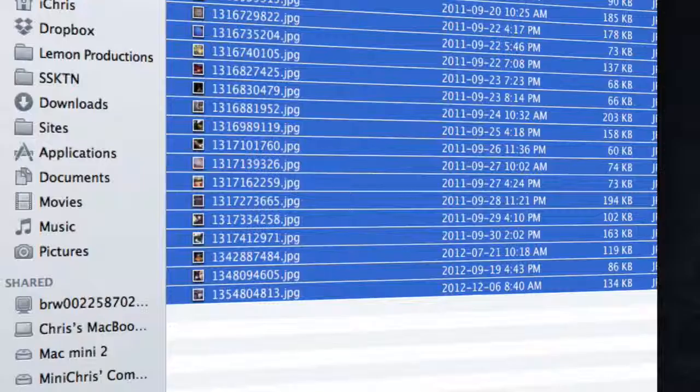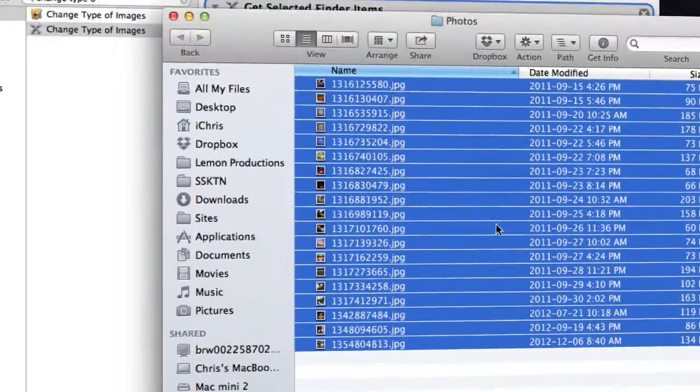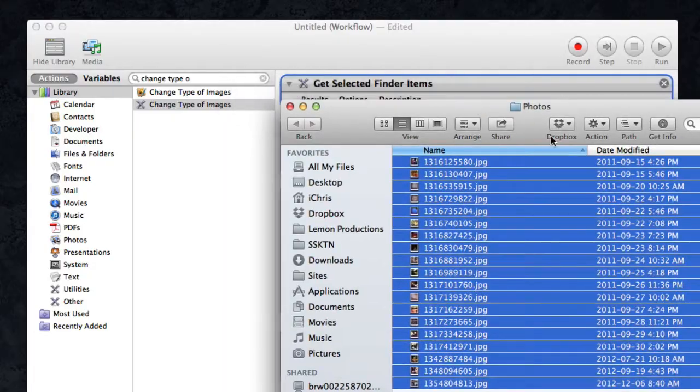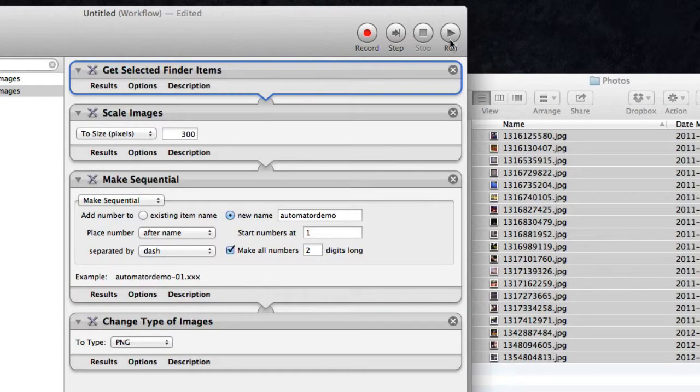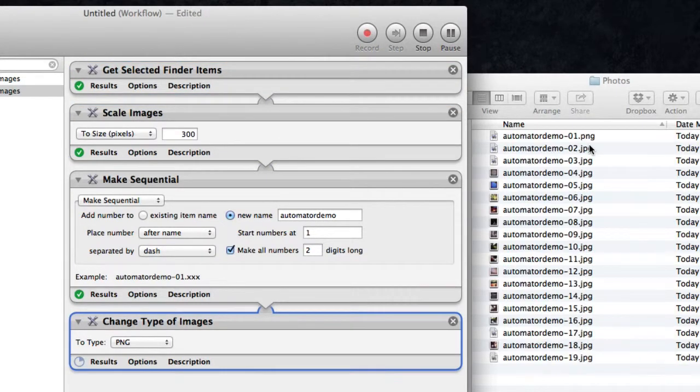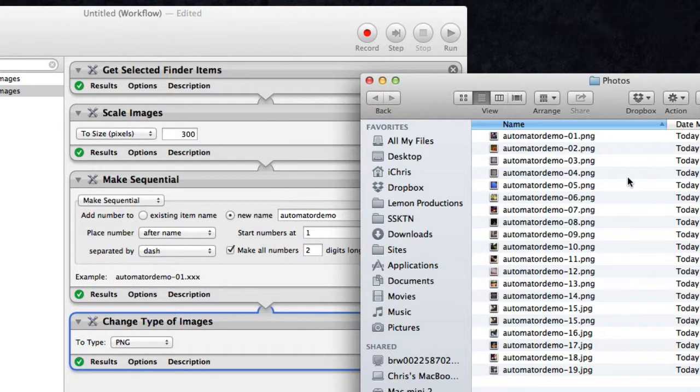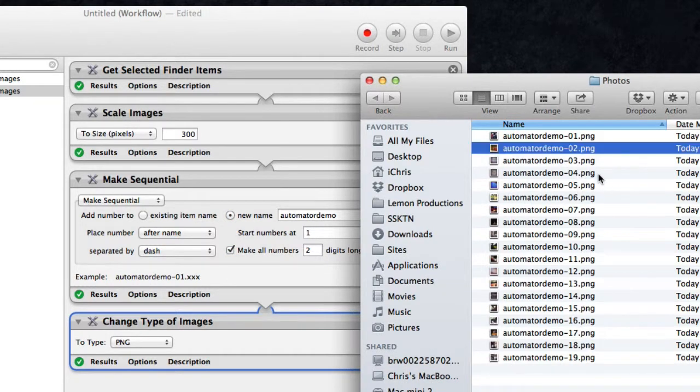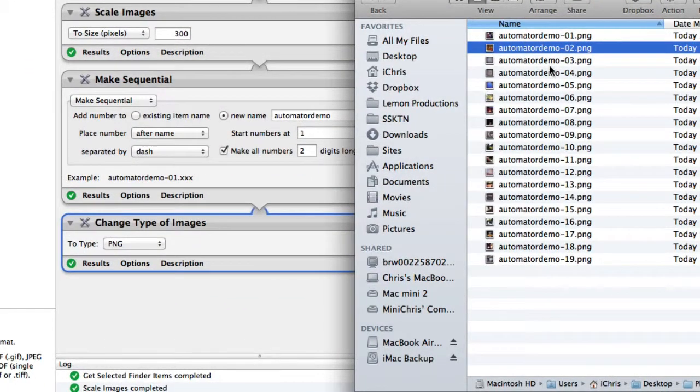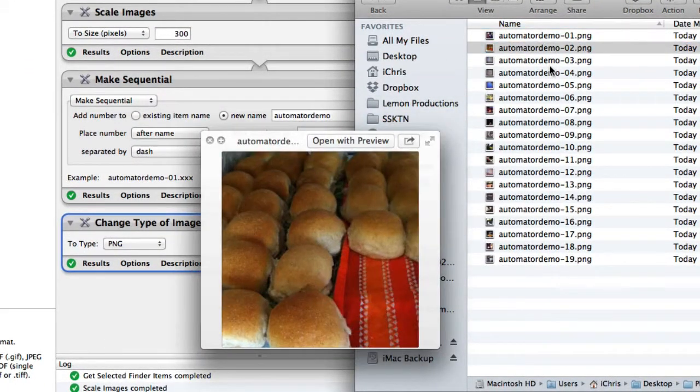So again, I've got the files all selected here. Go back to Automator, double-check my settings here, and hit run. You'll see it actually go through and change everything, so they're all now done. It's a PNG file extension, the file name has been changed to automator demo, and if I look at the images now, they're all much smaller than what they were previously.